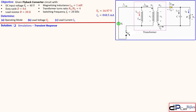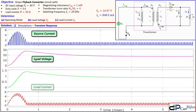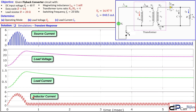Looking at the transient response plots: the blue trace is source current, pink is load voltage, green is load current, and red is the inductor current. The load voltage shows an overshoot and then settles to approximately 17 V (between 15 and 20 on the scale). The load current settles to approximately 0.85 A. The discontinuous current mode behavior is visible but will be clearer when zoomed in.